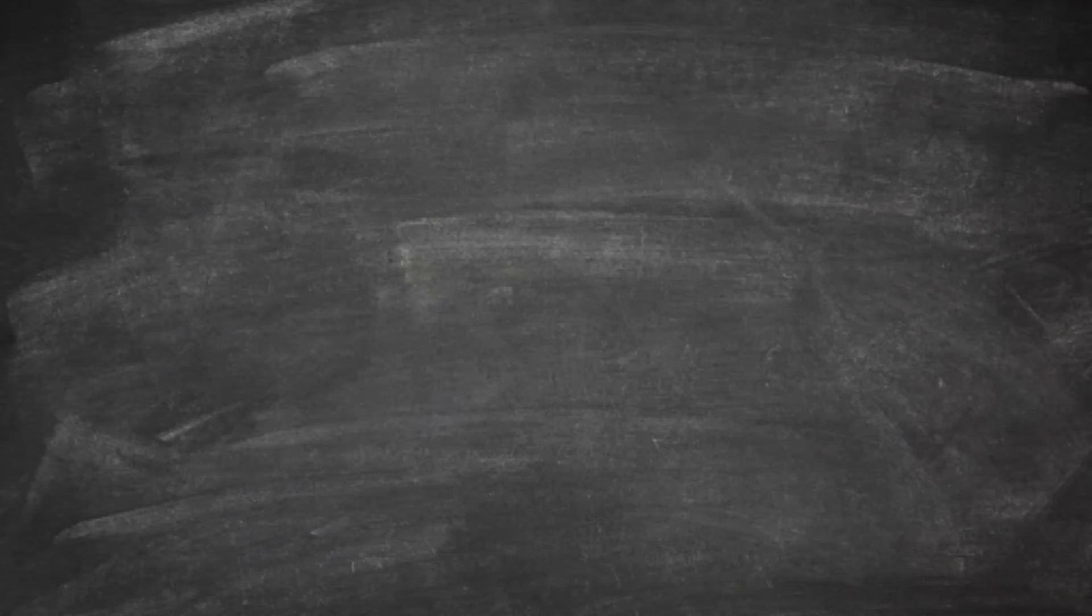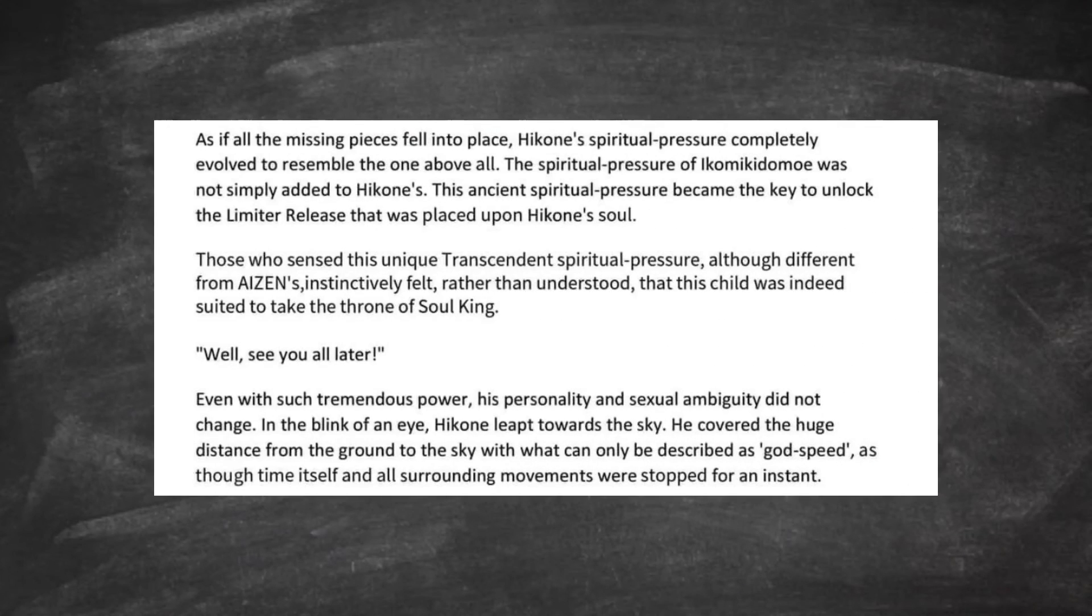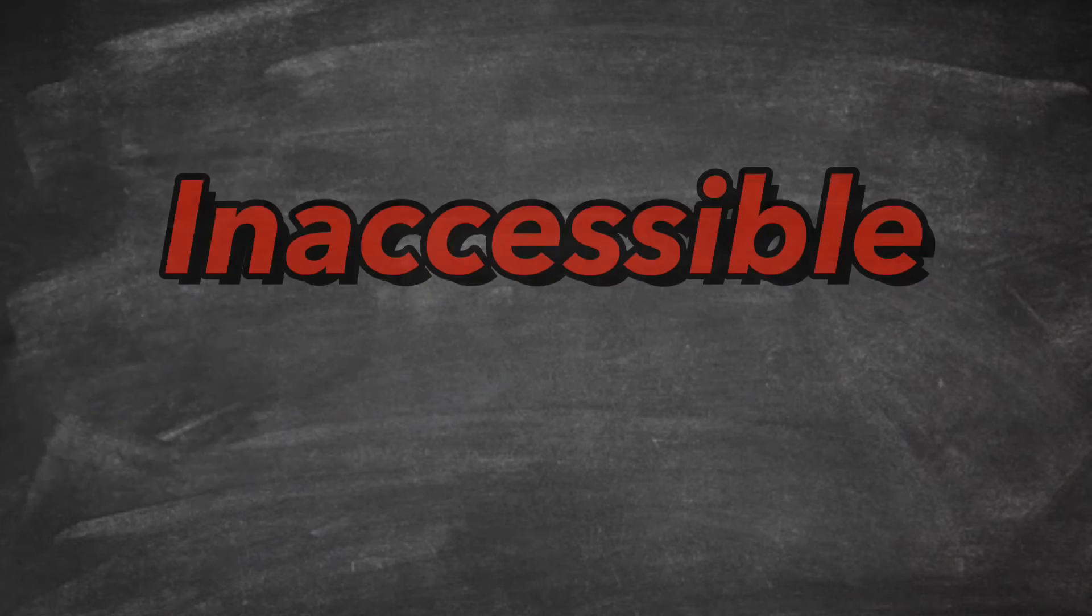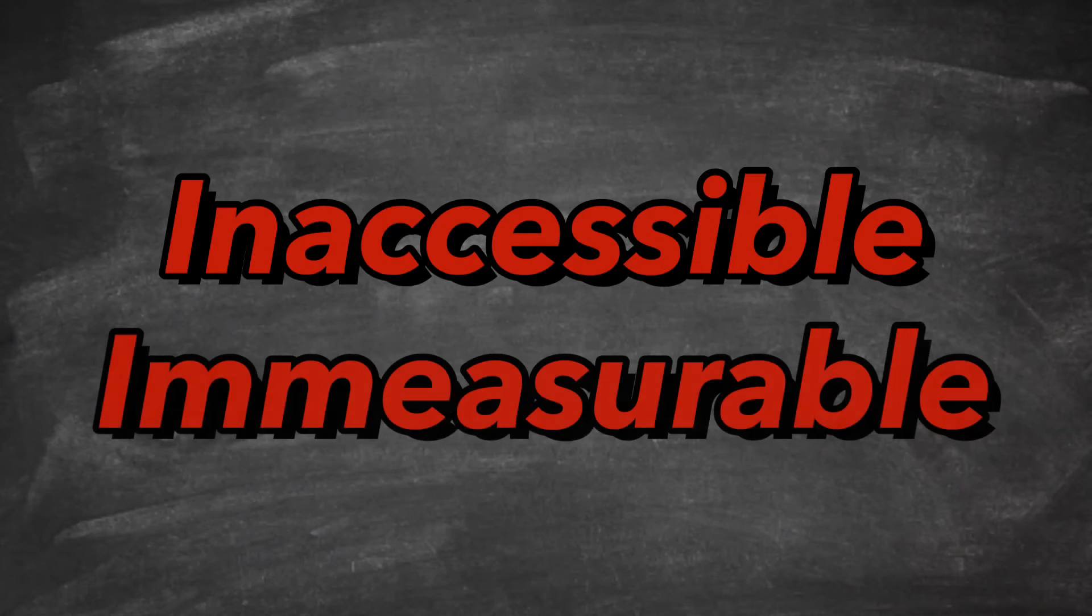As I was saying, he also even was, when he actually started to fight and move, it was actually stated that he moved so fast that time itself stopped, which is just pretty crazy, right? So that could be an inaccessible to immeasurable speed.